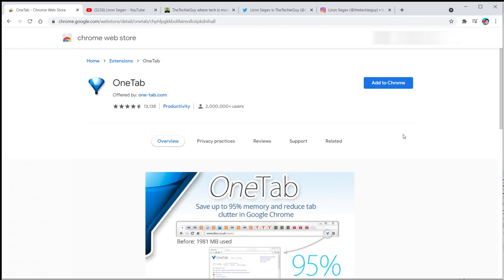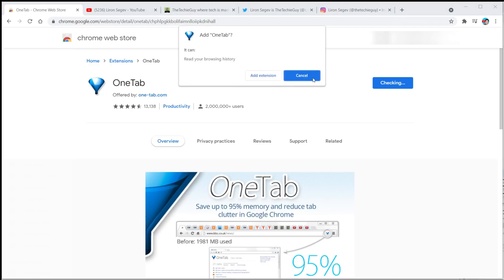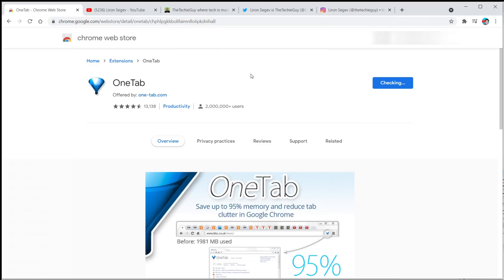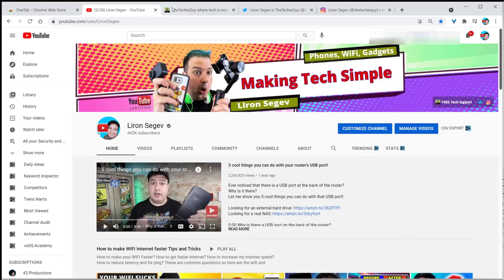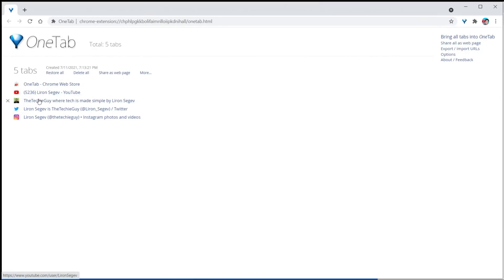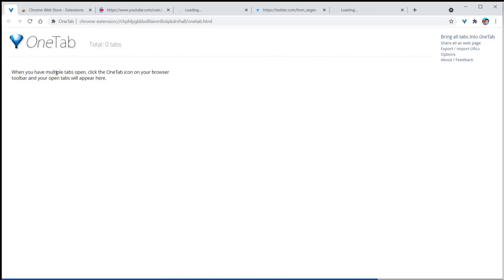The link is in the description below. Once you add this extension, it puts a little upside-down funnel icon in your browser. Now, with all the tabs I have open, I press OneTab, and it saves them to their own little webpage within my browser. With one simple click, I can restore all the open tabs I had before.